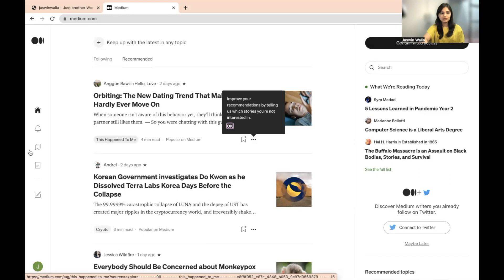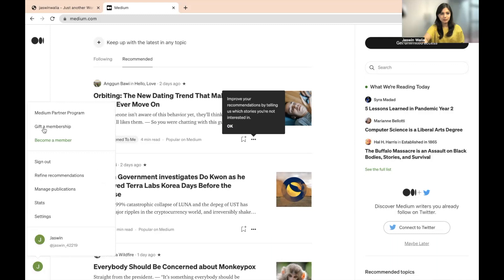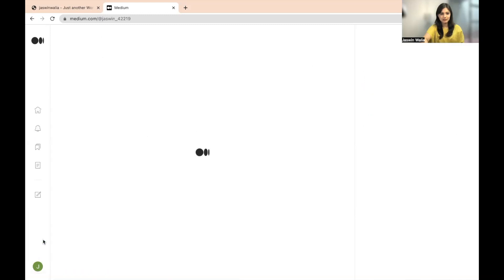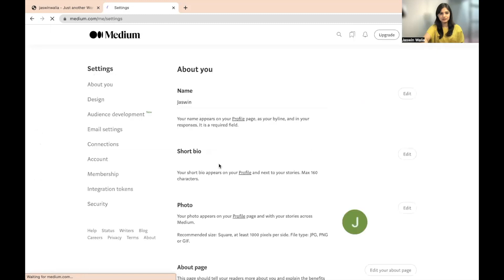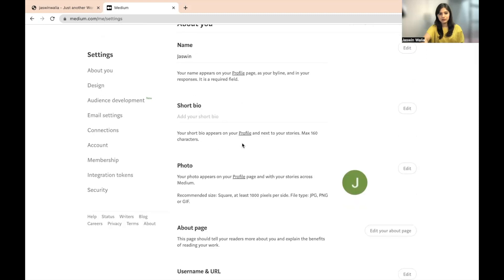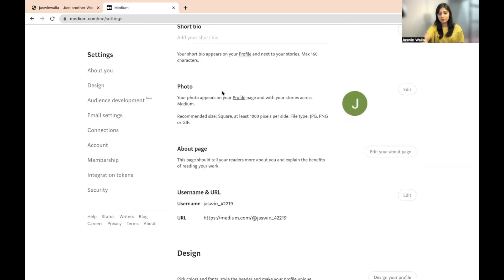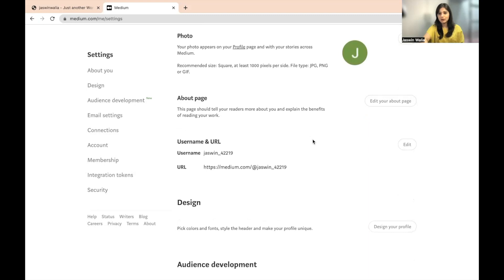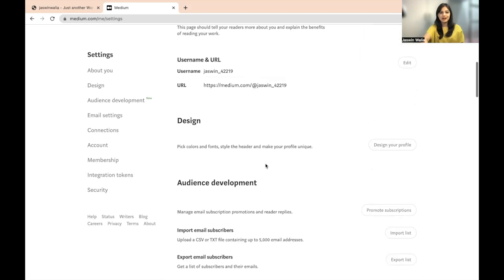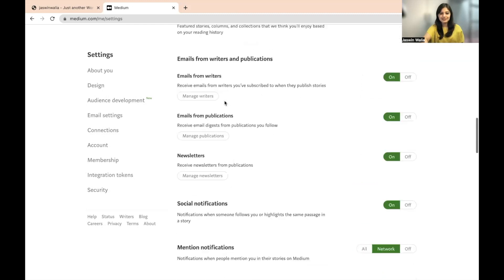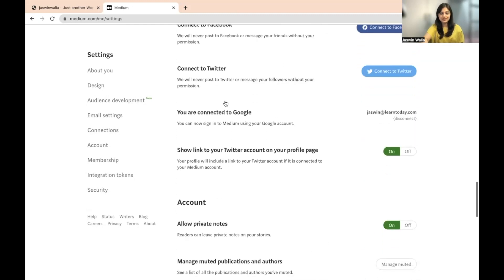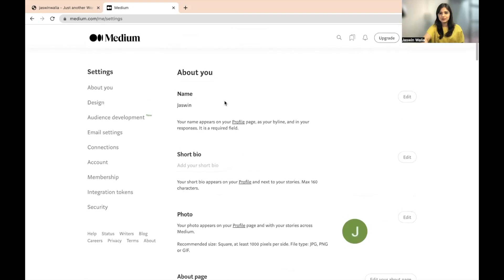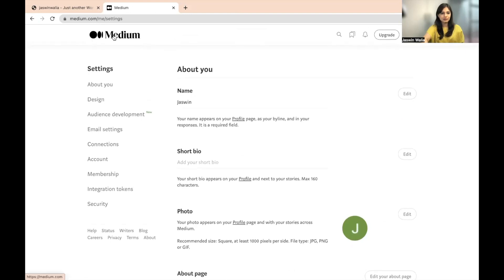Now what you need to do is go to your profile. If you want to edit your profile a little bit, from here you can edit your profile, write a little bit about you, write a short bio, upload a picture if you want, write an about page about yourself, who you are, what you're writing about, your username and URL is right here. You can design your profile, pick some colors out and all of that. These are the settings that you can explore on your own. It's nothing complicated. So let's get back to medium.